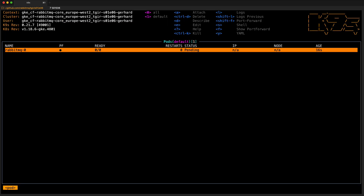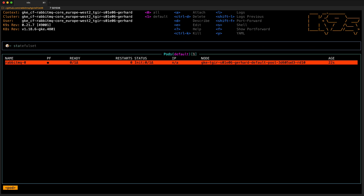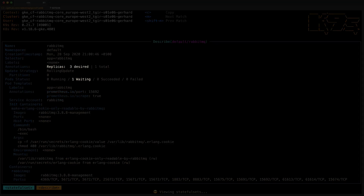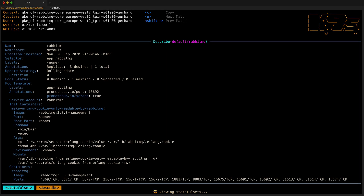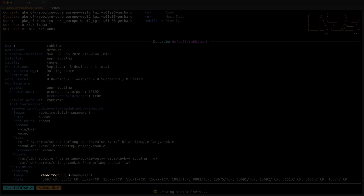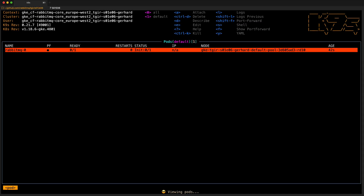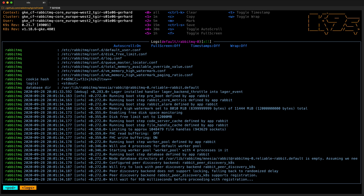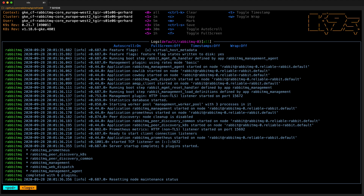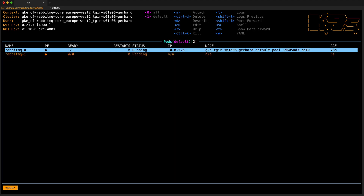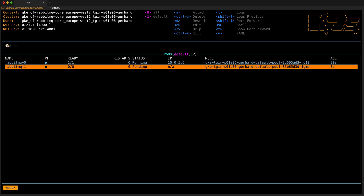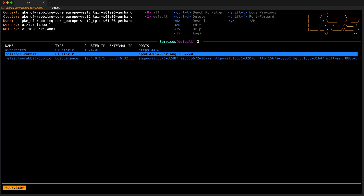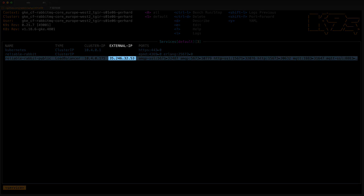In K9s, we can see that RabbitMQ 0 is just being created. If we take a look at the stateful set and describe it, we can see that we will end up with three replicas and the current state is waiting on the first one. We can also see the exact RabbitMQ version that we'll be running. Switching back to the pods view and tailing the logs of RabbitMQ 0, we catch it just as it's finished booting. While the second RabbitMQ node is being created, we check the service and see it already has an external IP assigned.